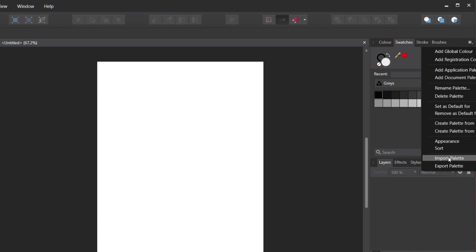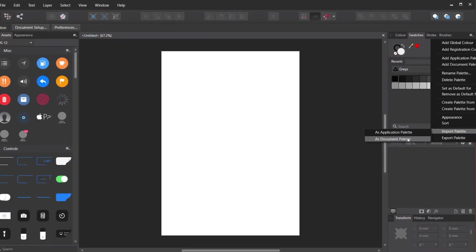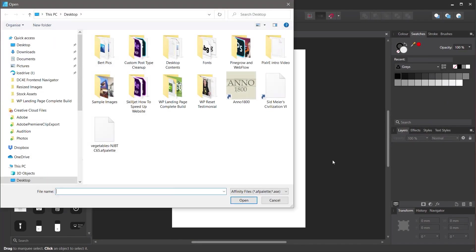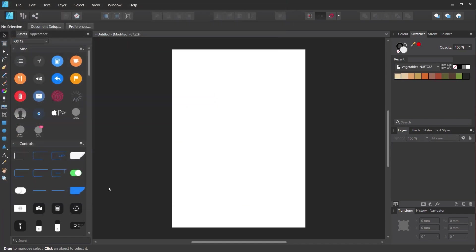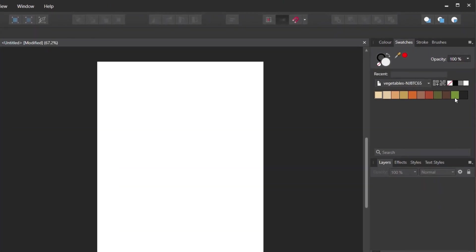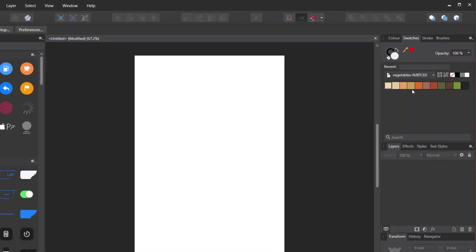We come back in, say Import Palette, we'll say as a document palette, we'll associate it with this document. There's our palette, click OK and there is our color palette pulled in. So we can very easily create a color palette in any of these applications and then load them in and share them either on an application or a document level.